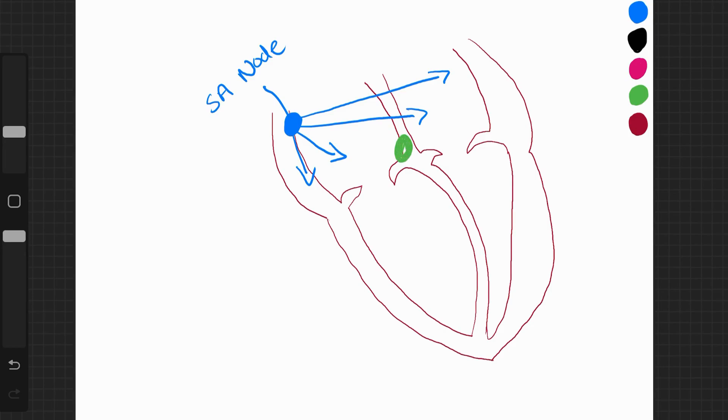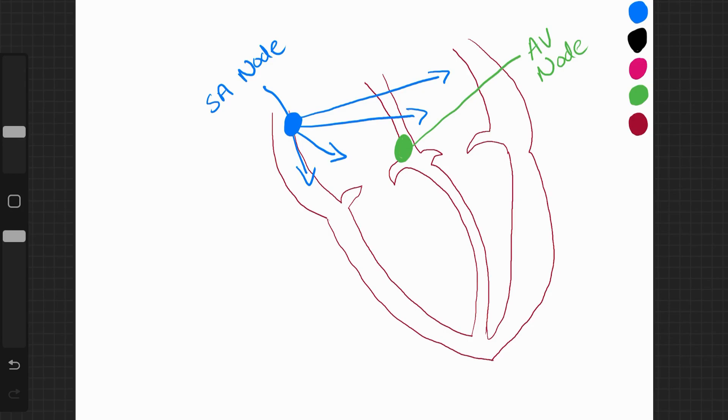The AV node, which is the atrioventricular node, causes the atrial walls to contract. This is atrial systole. The atria contract.